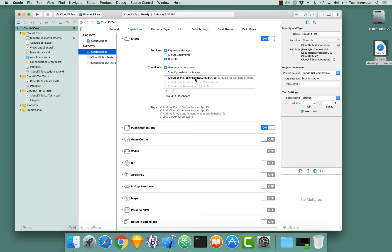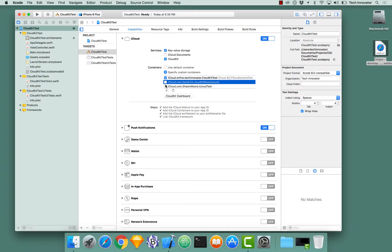For example, if you want to share a user database between multiple different apps, you would have a container for that. And you could even have multiple checked when you have custom containers.